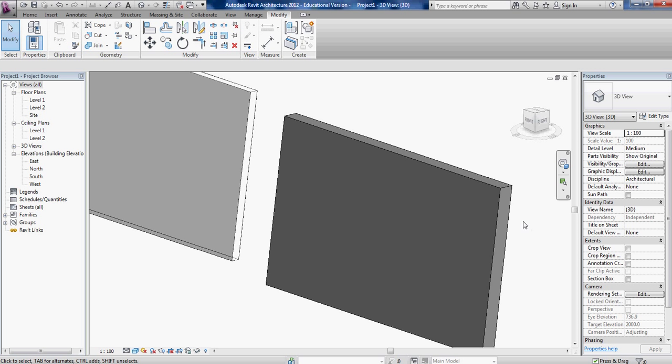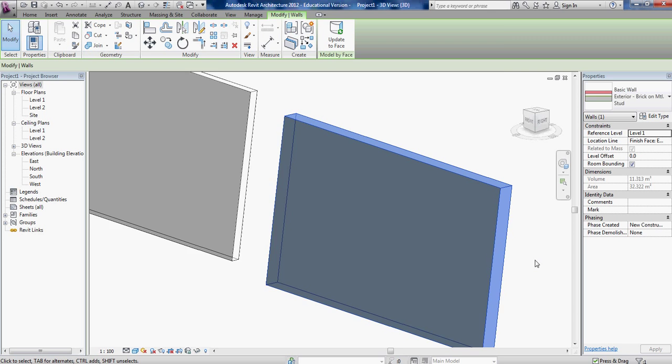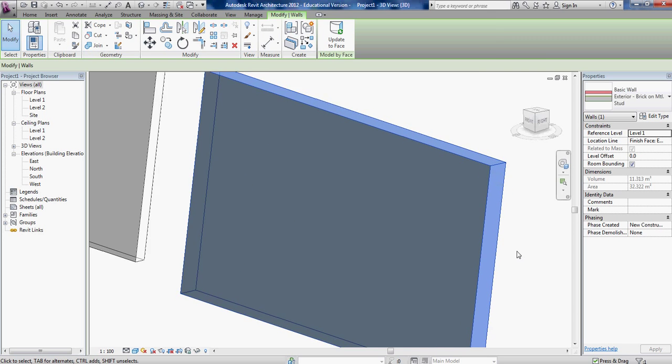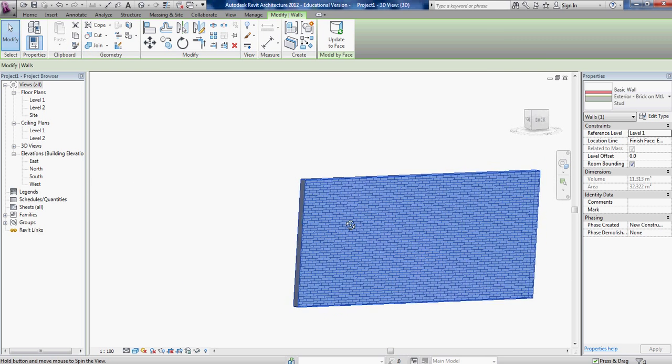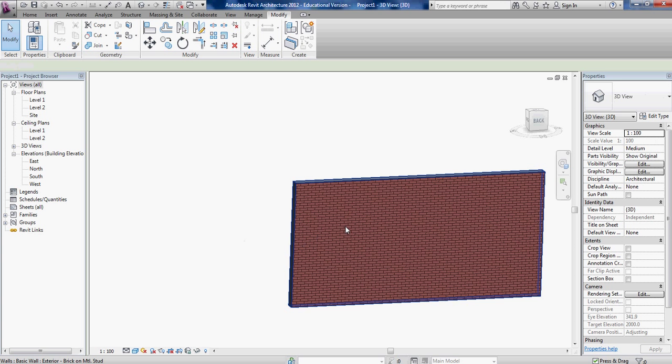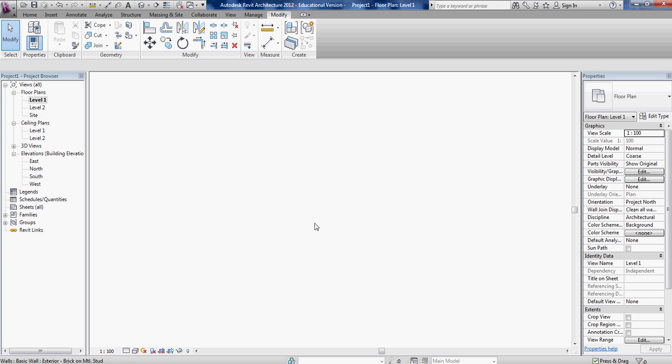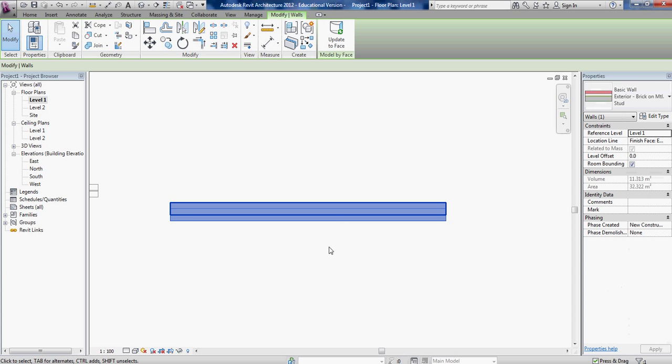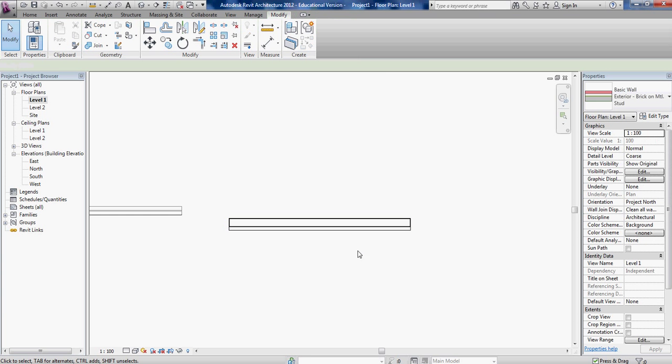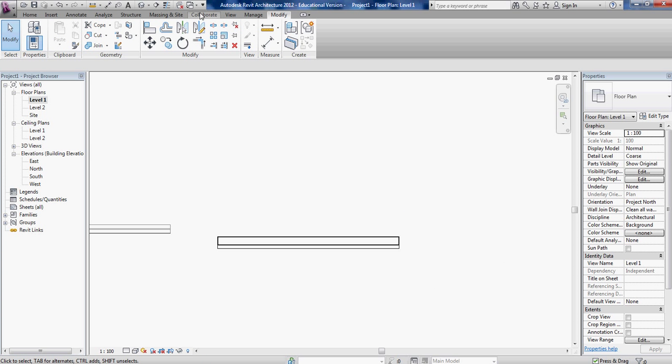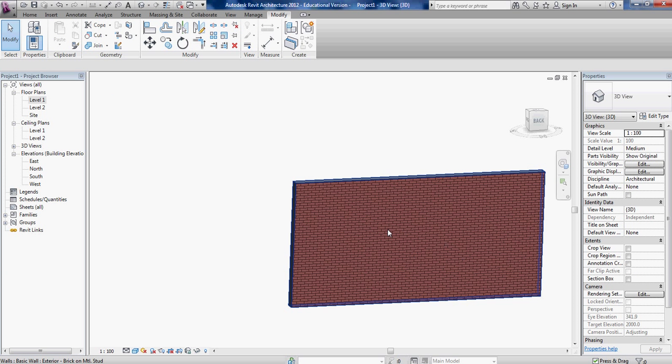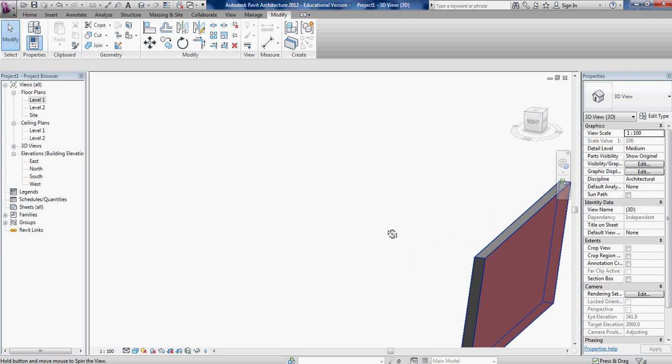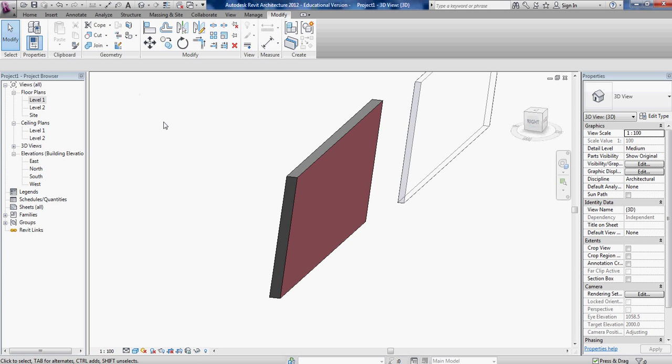Actually did it twice. So there you have how to make a sloped wall. Oops, I got the bricks on the wrong side. Okay, so there is your sloping brick wall, that's it.